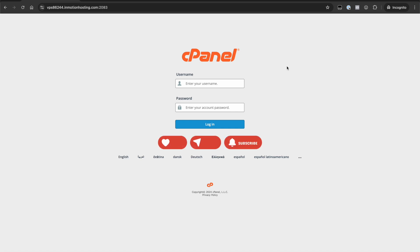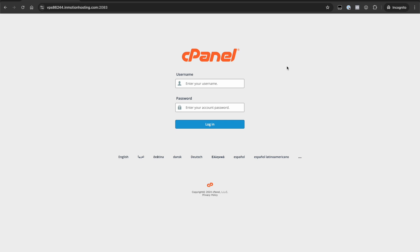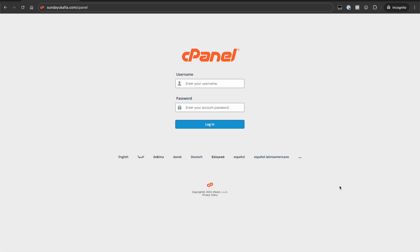Remember I mentioned earlier that most hosts will send the cPanel login information in the welcome email. If that wasn't sent to you in your welcome email, your web hosting provider should provide an option to reset your cPanel password. If you don't see that in your web hosting account panel, contact your web hosting provider and they will guide you on the steps to reset your cPanel password.